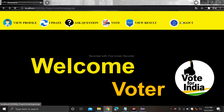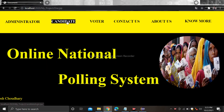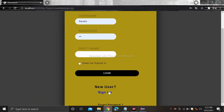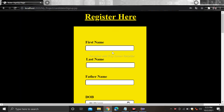After that click on vote — there is no candidate present over there. Now logout. After that there is a candidate module.